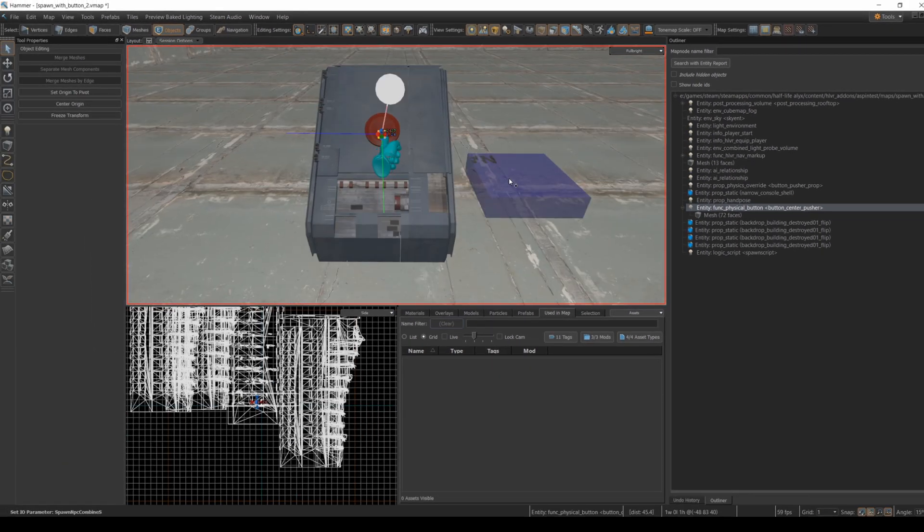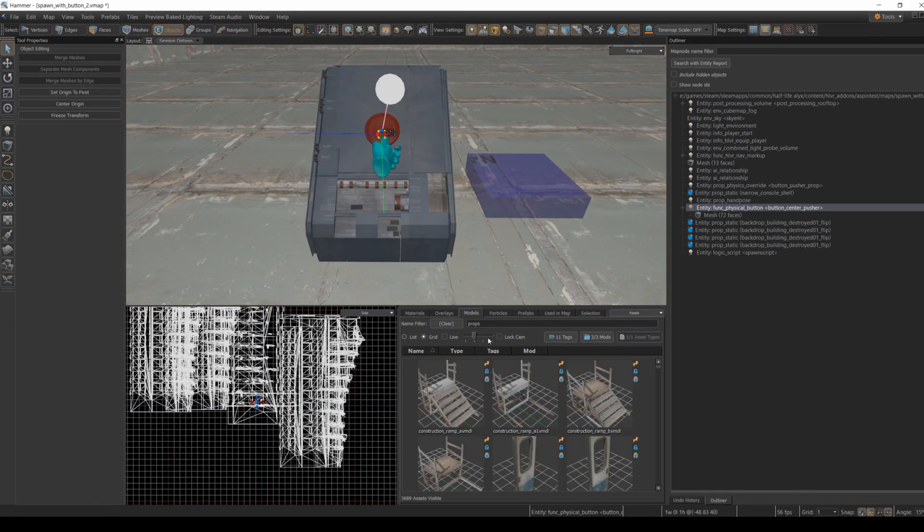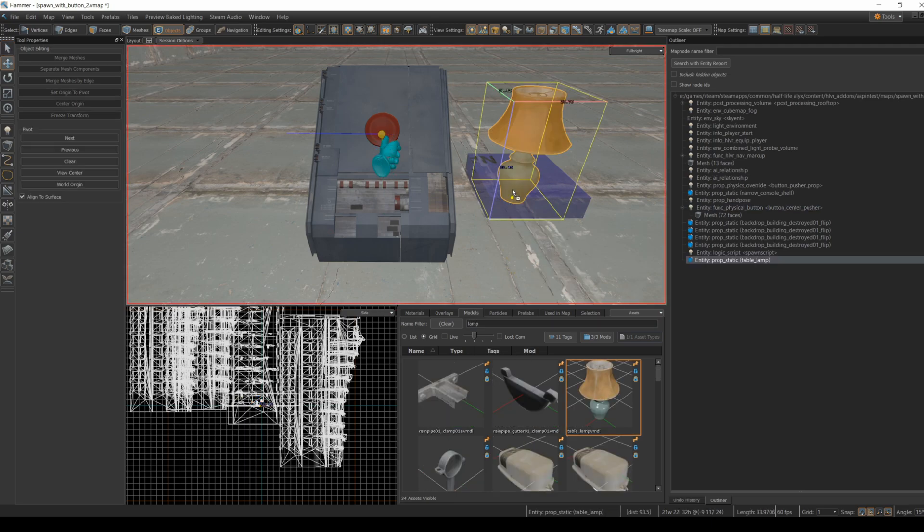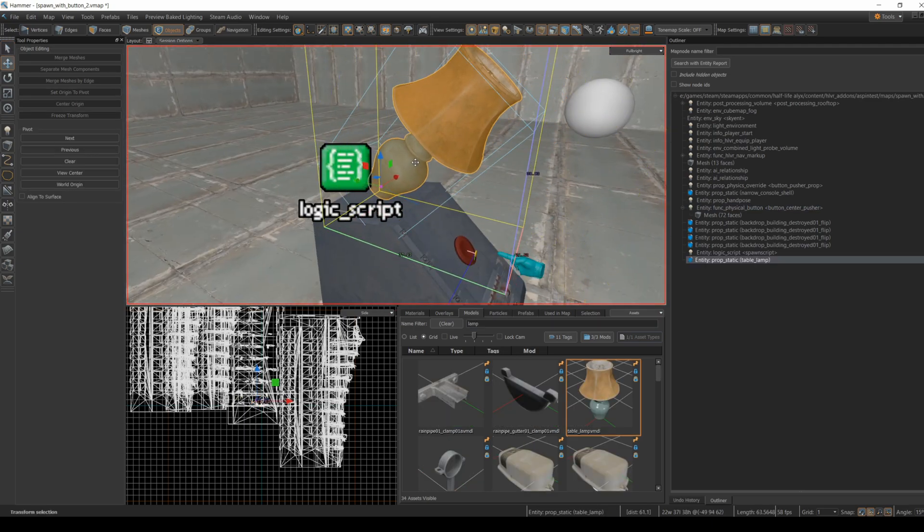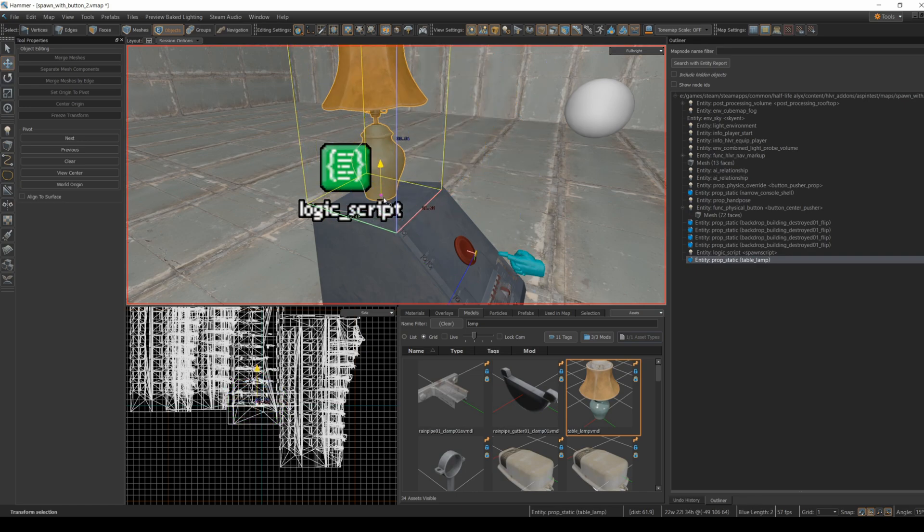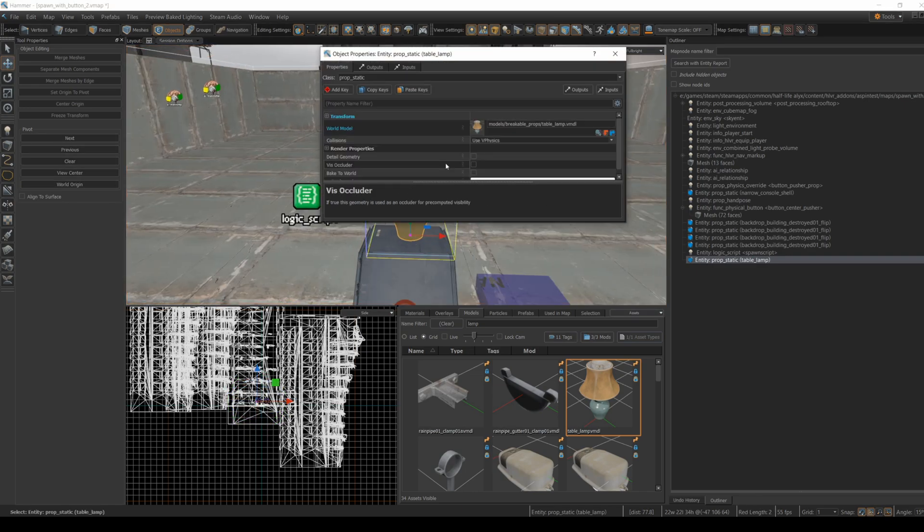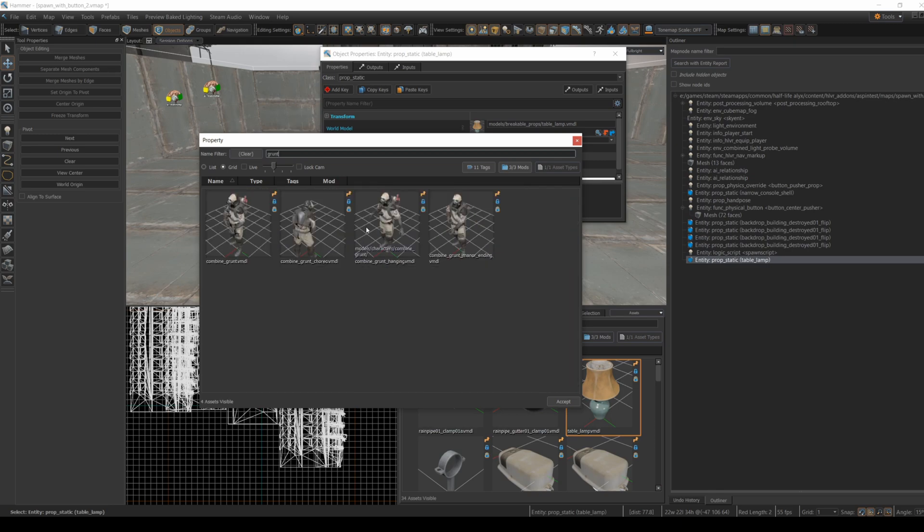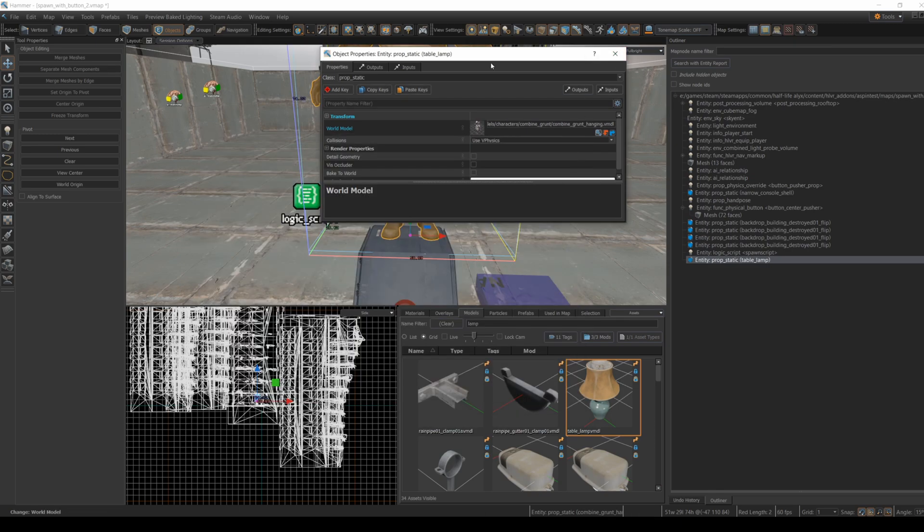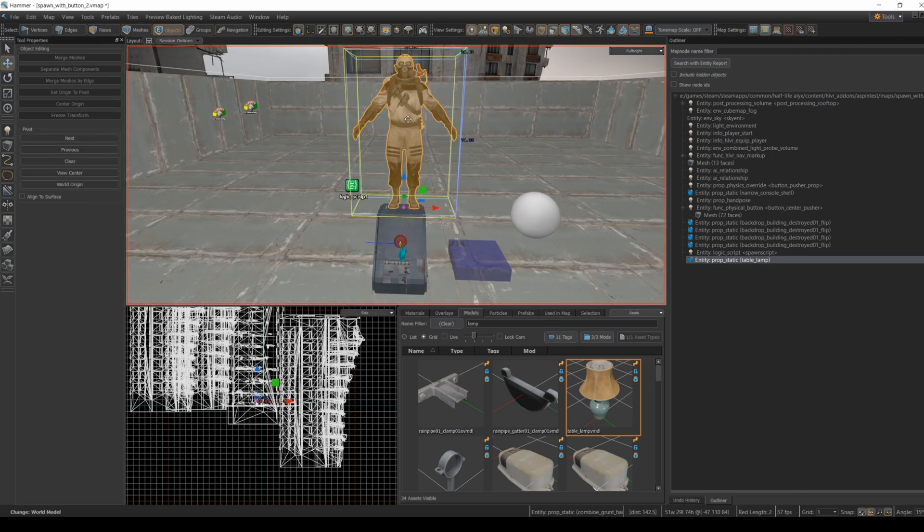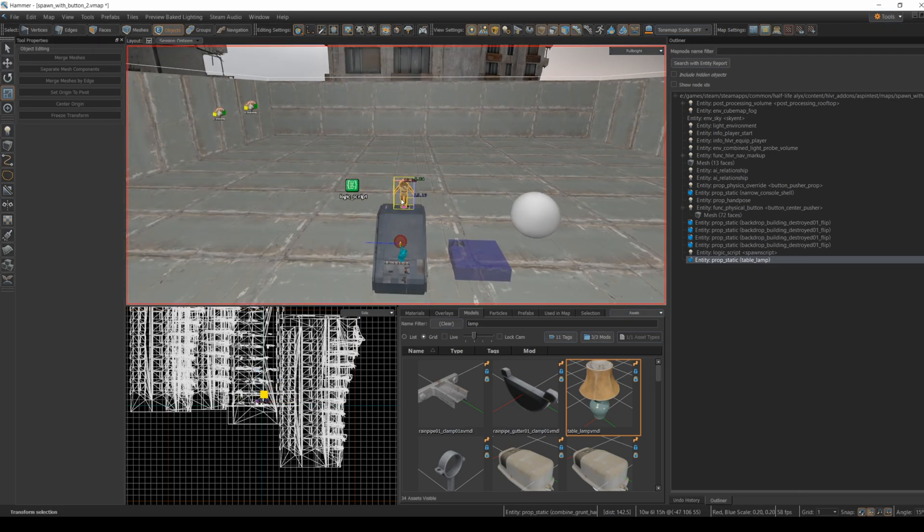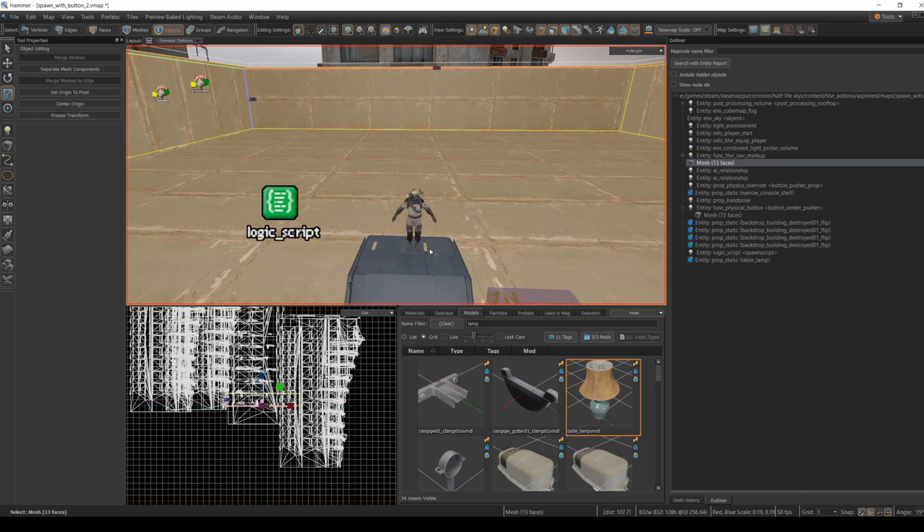Now for a little finishing touch. I'm going to grab a model, you could grab any model, I'm just going to grab a lamp here, and I'm going to put it on top of the button stand. Now I'm just going to change the model from a lamp to a combine grunt. The hanging model has a nice pose, so I'm going to use that one. Now I'm going to scale it down to reasonable size, and now we have a slick little indicator of what the button is going to spawn.